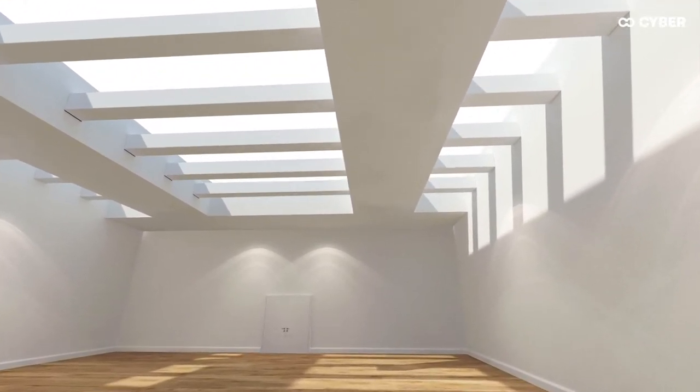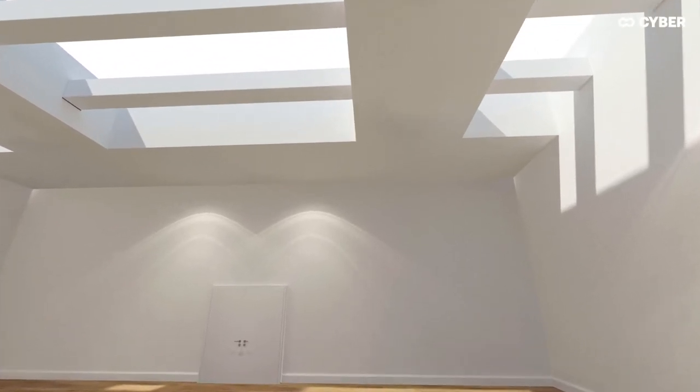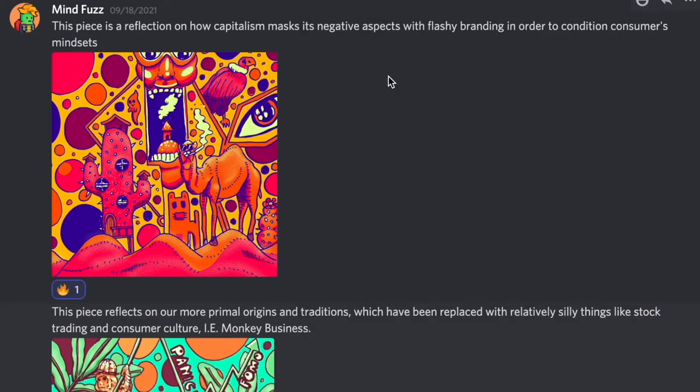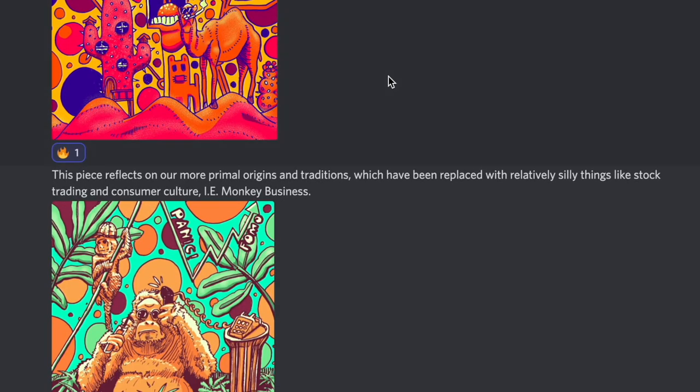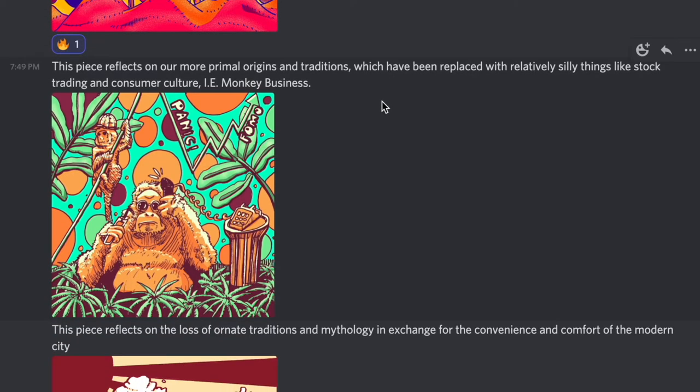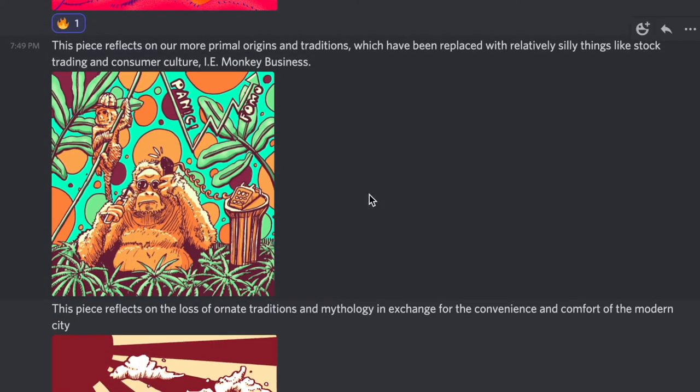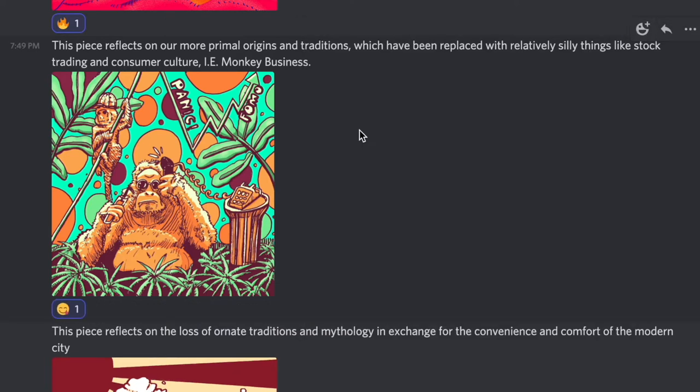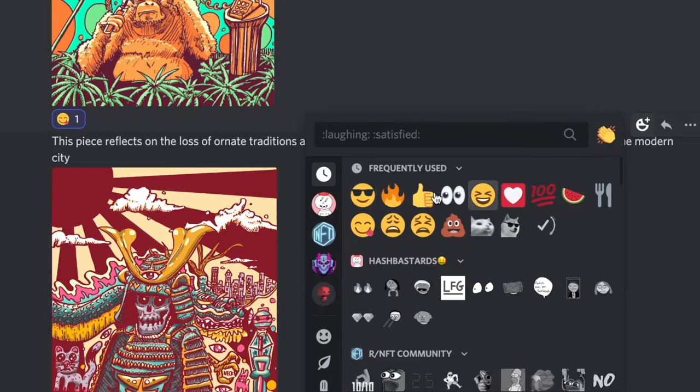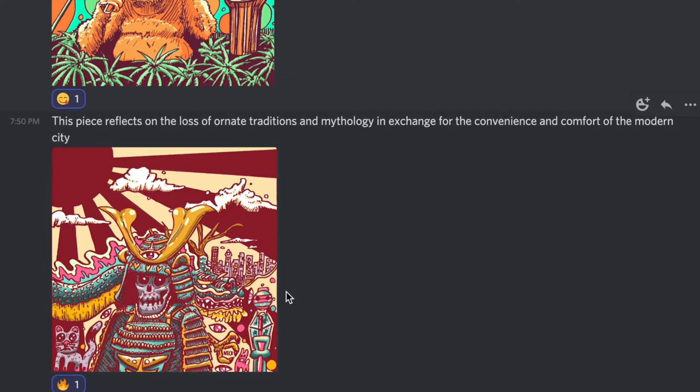This piece is a reflection on how capitalism masks its negative aspects with flashy branding in order to condition consumers' mindsets. This piece reflects on our more primal origins and traditions, which have been replaced with relatively silly things like stock trading and consumer culture, that is monkey business. This piece reflects on the loss of ornate traditions and mythology in exchange for the convenience and comfort of the modern city.